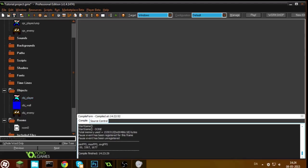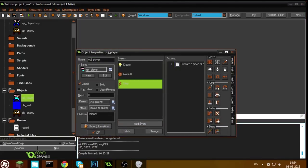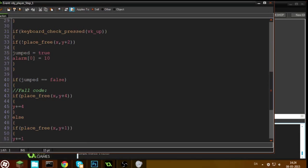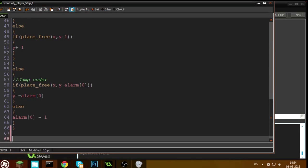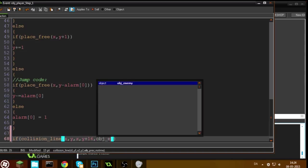We're going to start by making the player able to kill the enemies. It's very simple — you just jump on them like in Mario. So in the player step event, we're going to test if collision line x, y, x, y plus 16, obj_underscore_enemy.